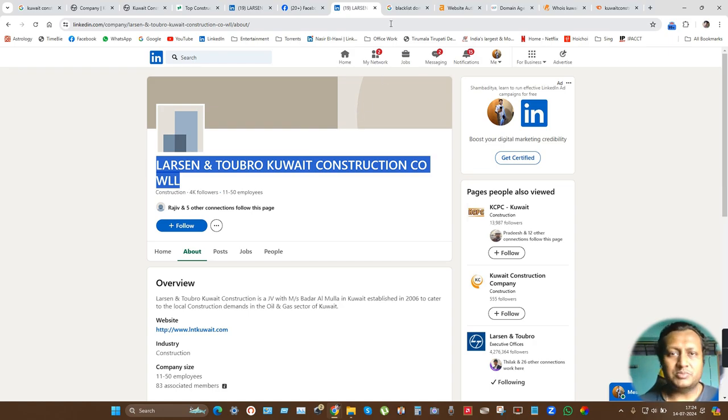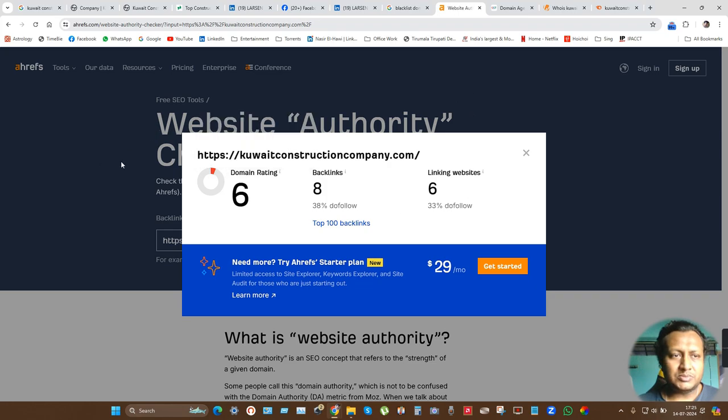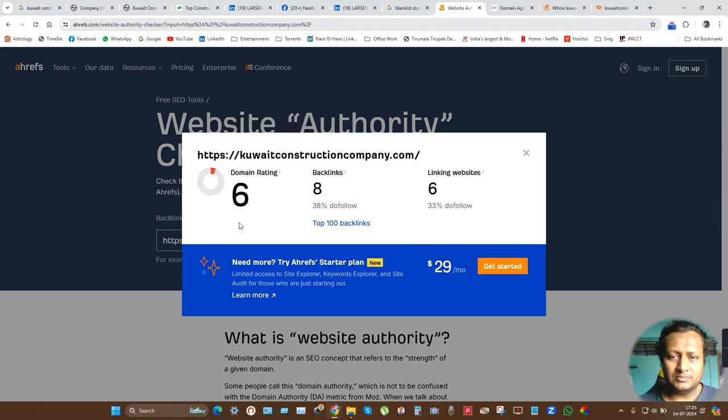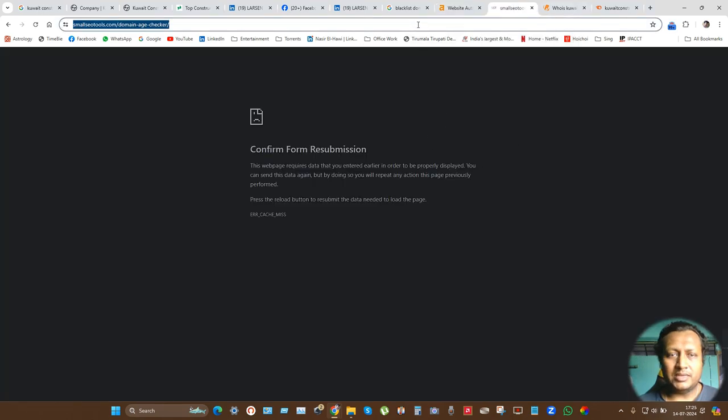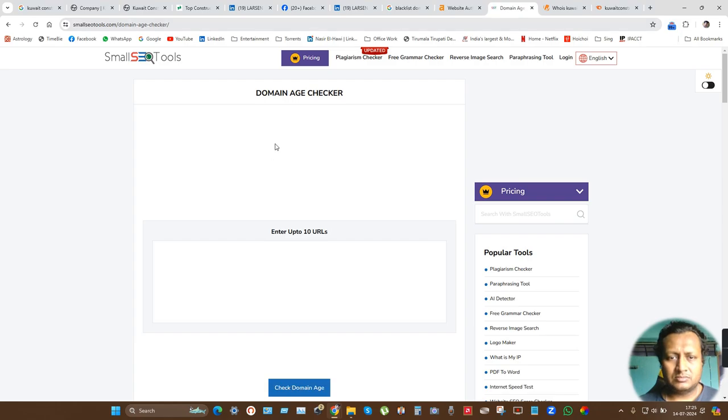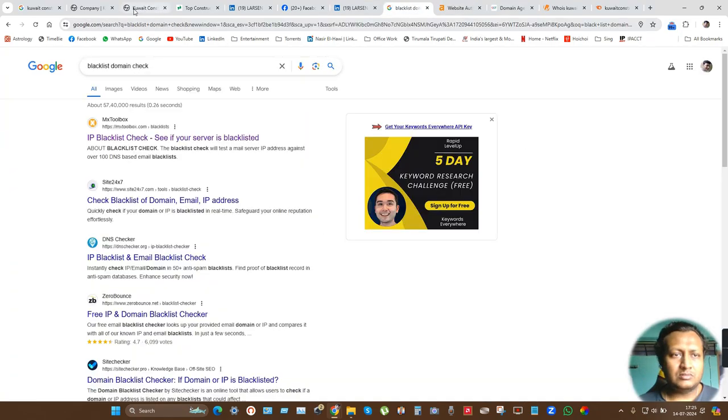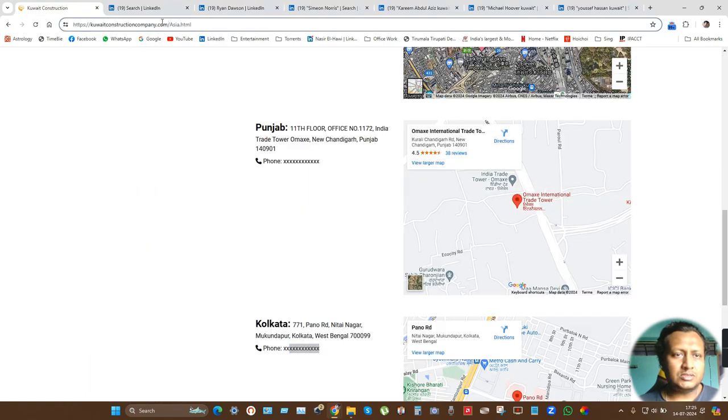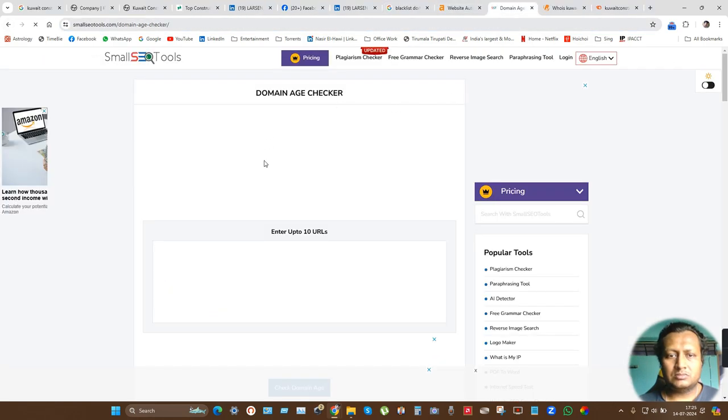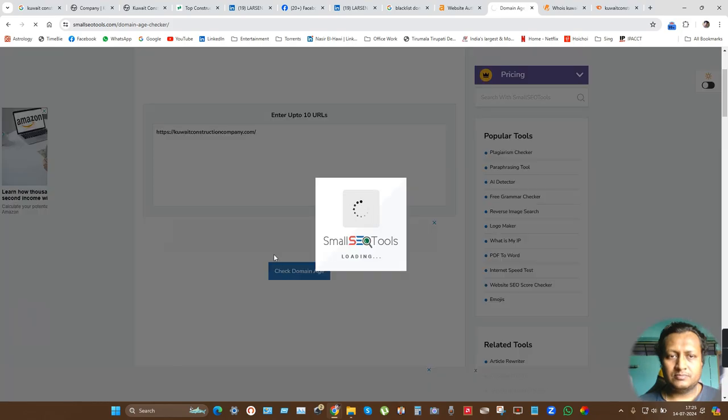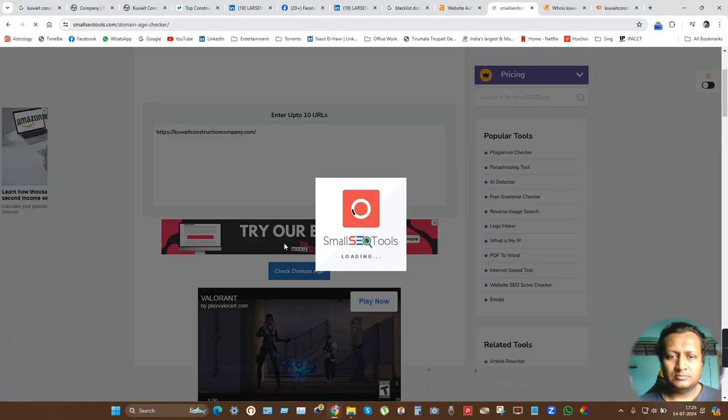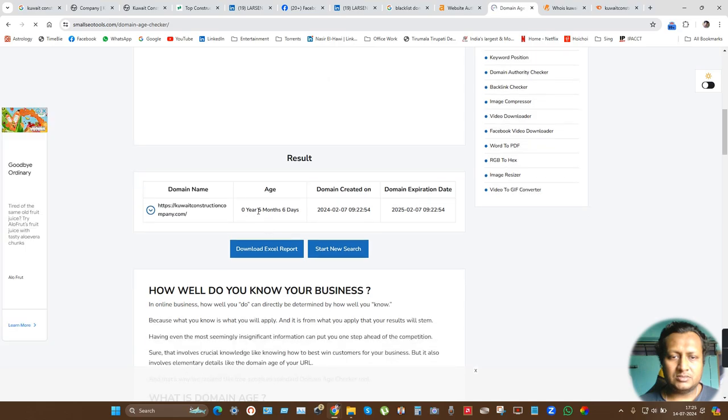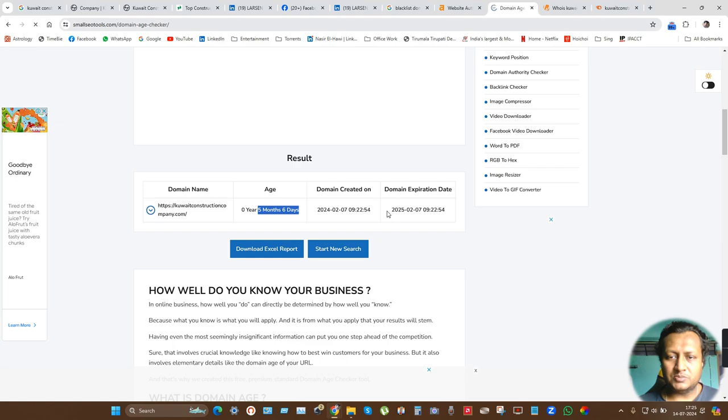If you go to this website, this domain is not trustworthy. Secondly, if you check the domain age, I'll do it again for you. See, if I check the domain age, it is just five months and six days old, and it's going to expire in one year.